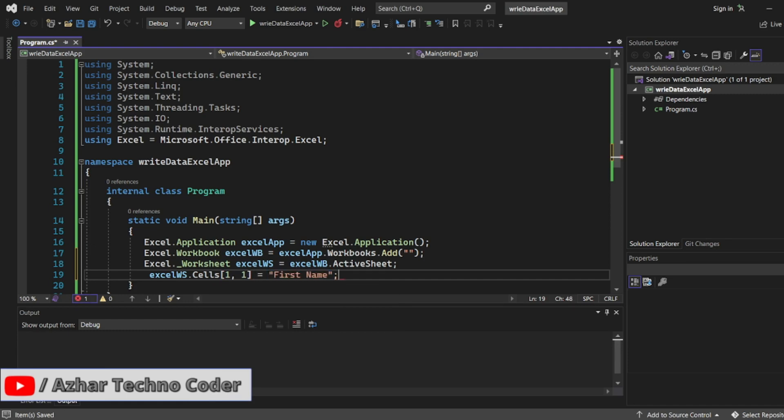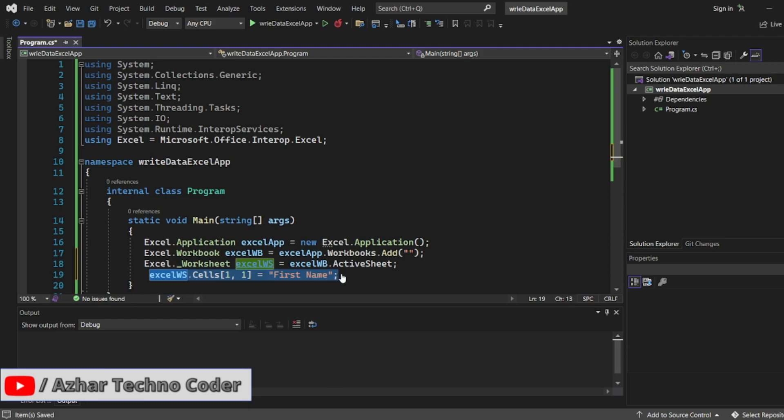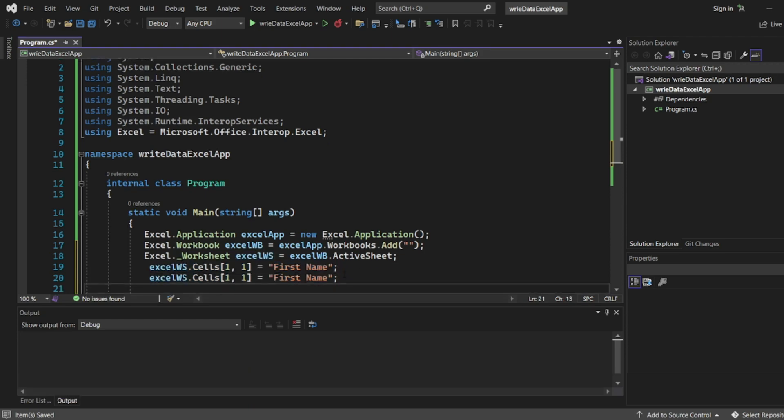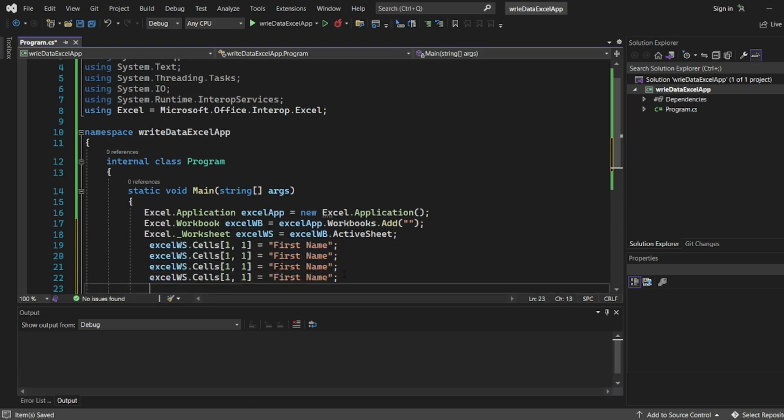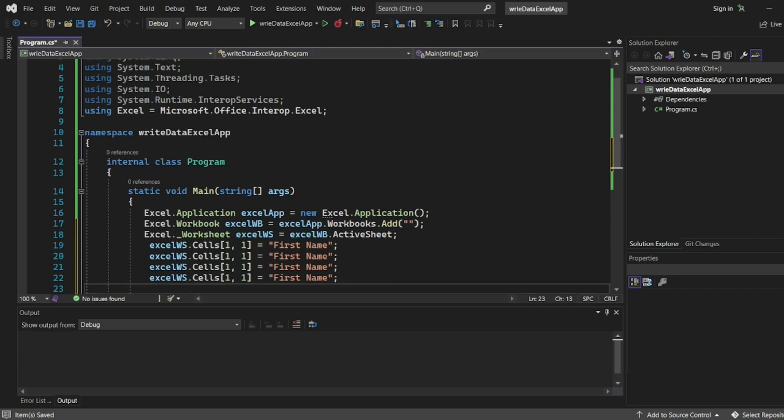I'll copy the same data. So I'll write second name also the same thing. Paste the data, paste it and then paste.